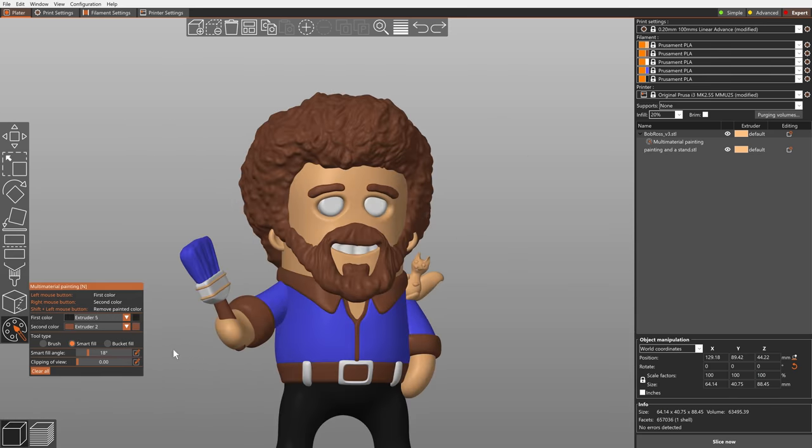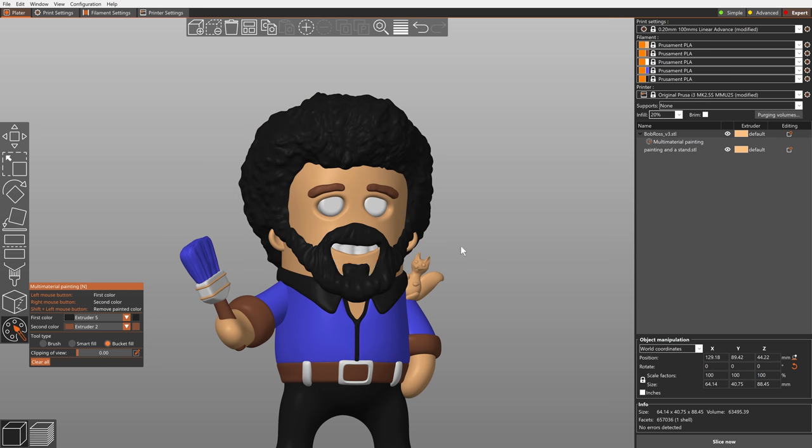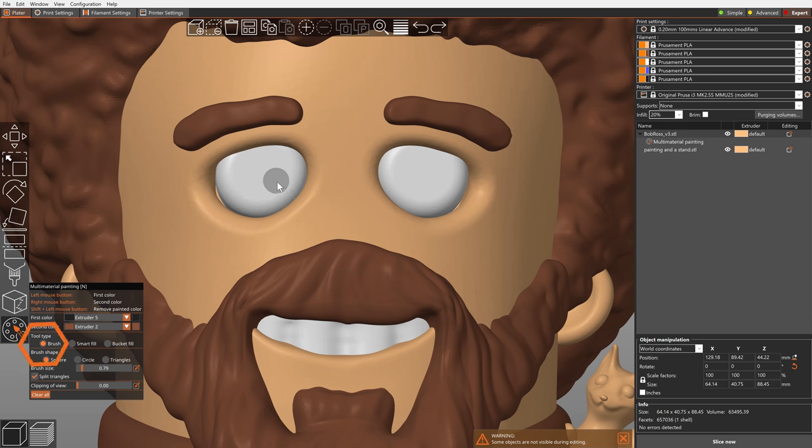You can quickly swap continuous patches of color with the Bucket Fill tool. And you can use the Brush tool for painting freely.